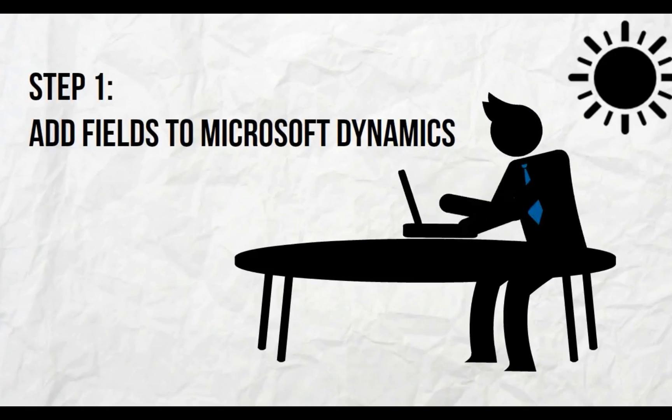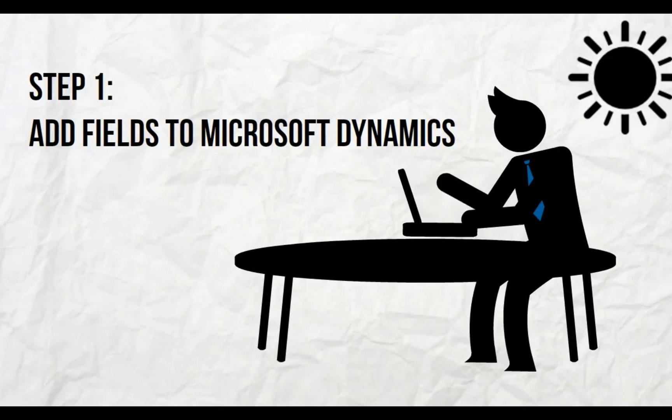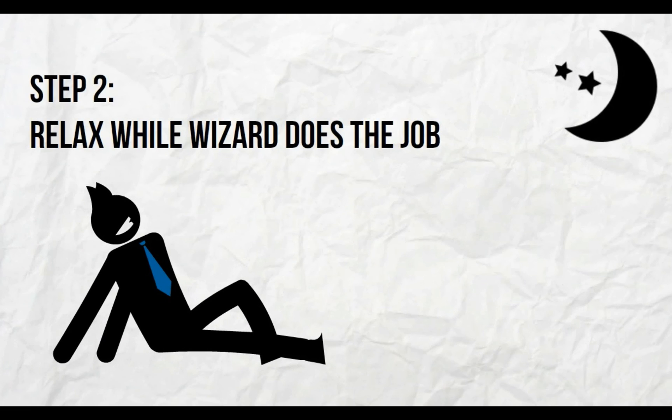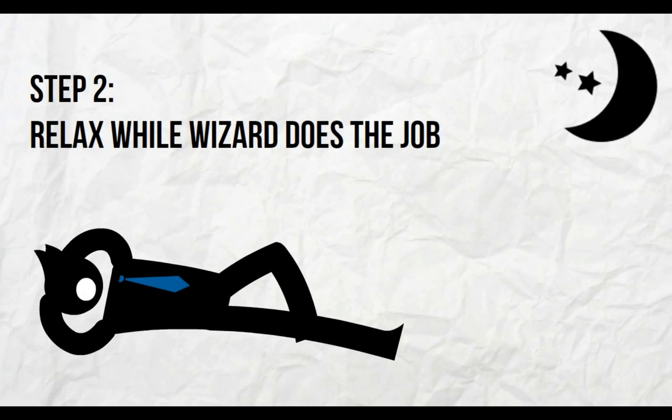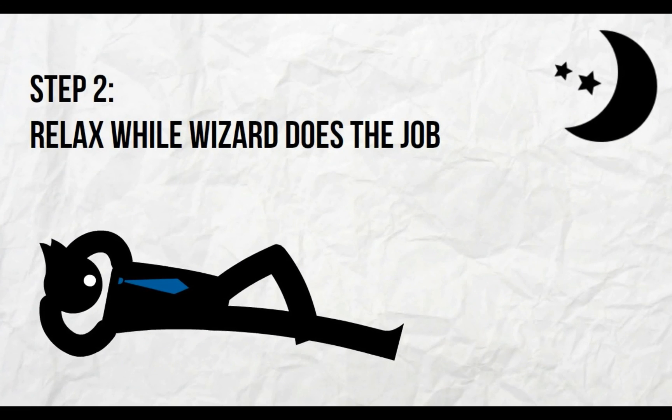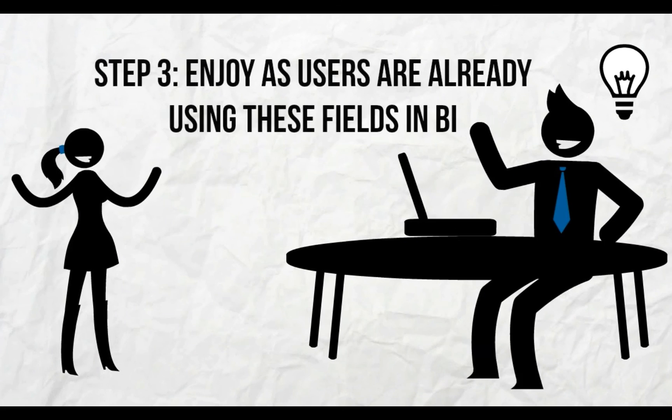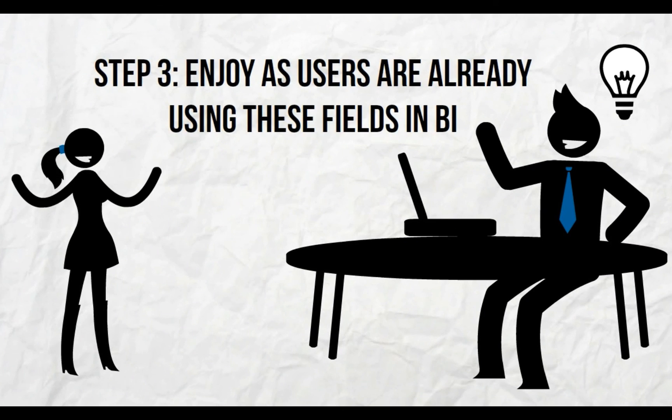Add custom fields to Microsoft Dynamics as usual. Sit back and relax while BI4 Dynamics does the job. Enjoy as users are already using these fields in BI.